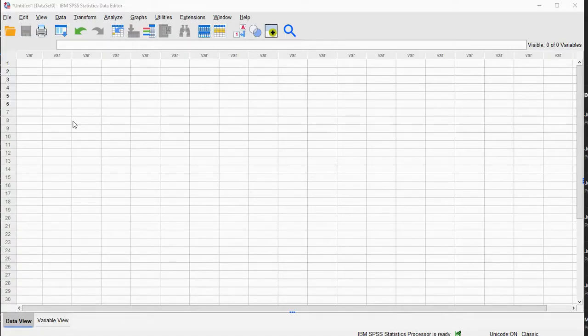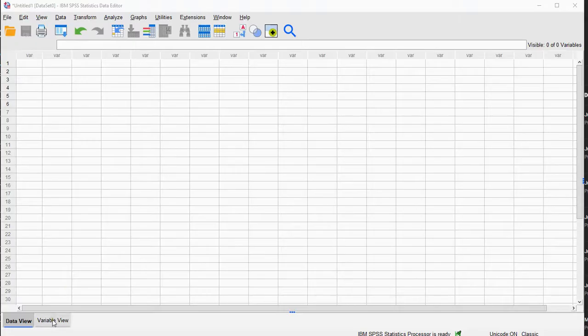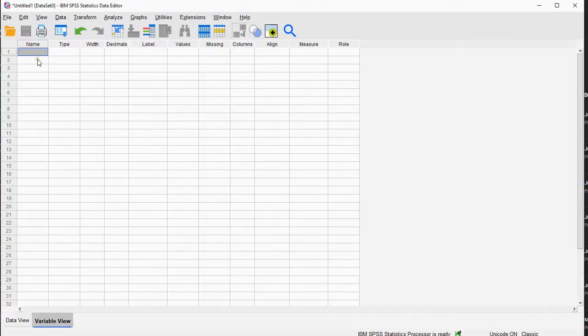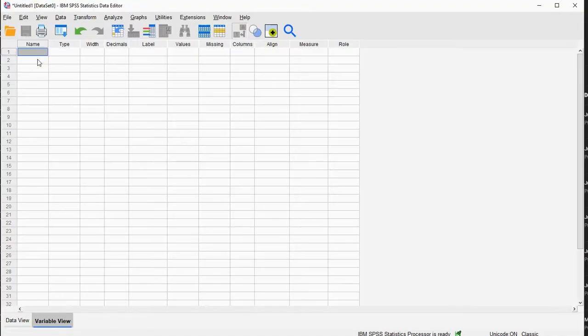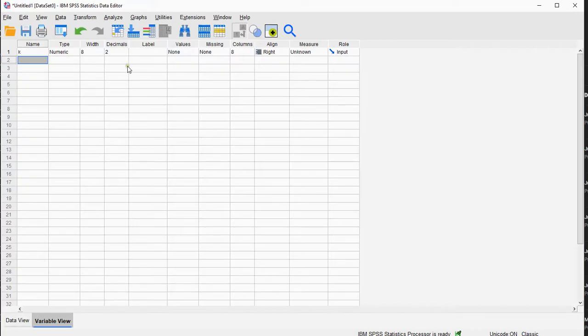I'm using SPSS version 28, and the first thing I do is I go to the variable view, I create a temporary variable, or it doesn't really matter how long you want it to be there, called K.